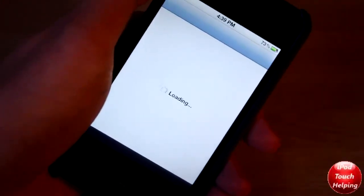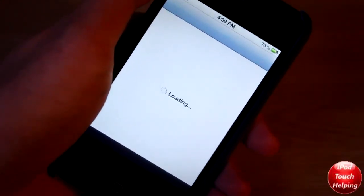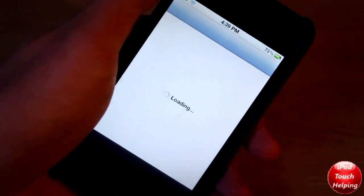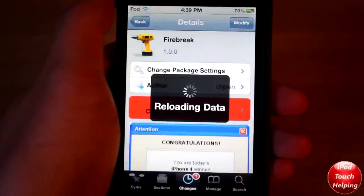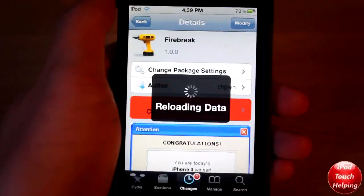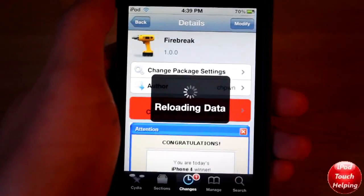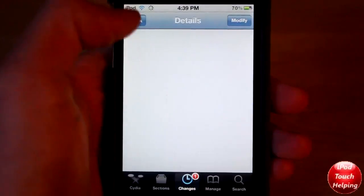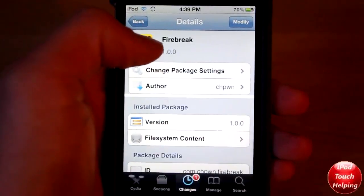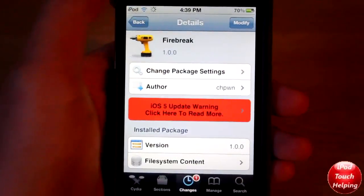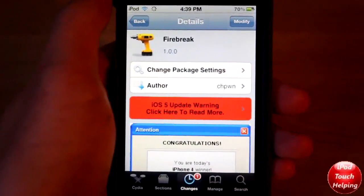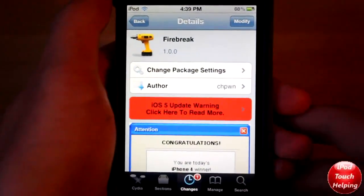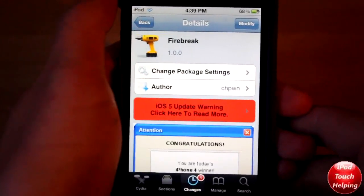Open up Cydia and wait for it to load up. Once Cydia has loaded, you're gonna search for the tweak called Fire Break. Once you have that installed, you'll actually get a new thing in your camera app.